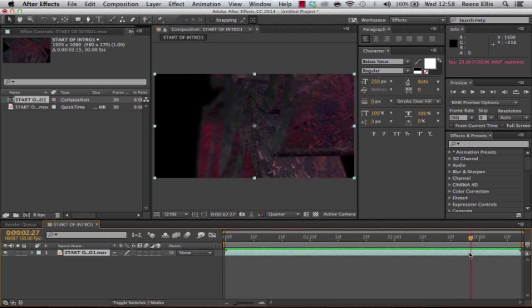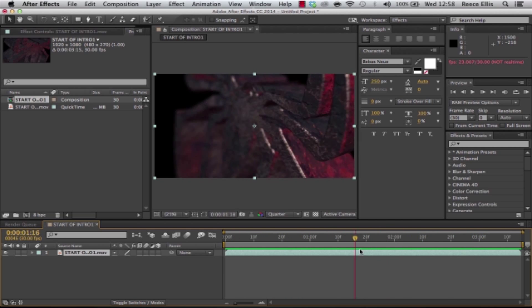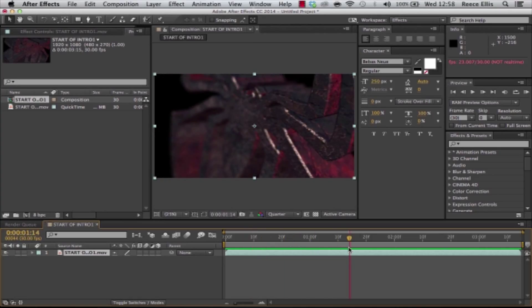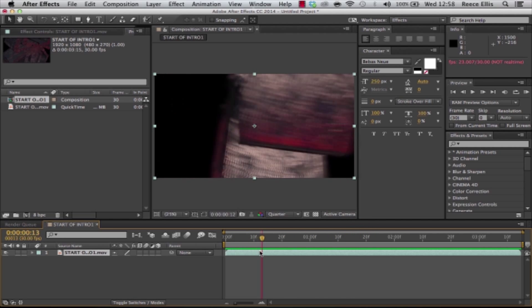All you're going to need is After Effects and a plugin called Element 3D. In the description I'll put a link to a video showing you how to get this plugin and then we'll be able to get cracking straight away.